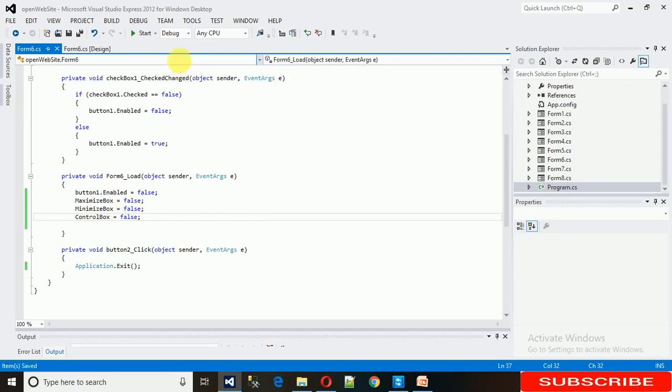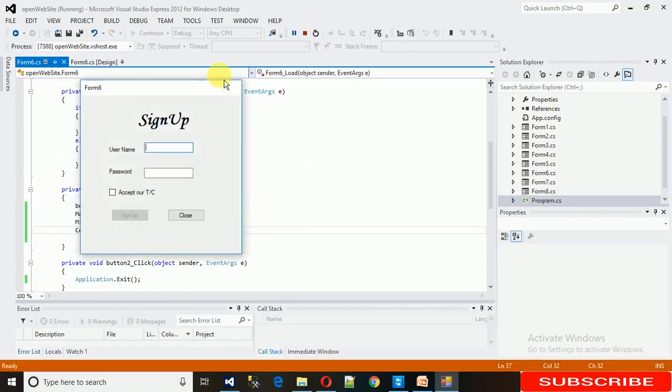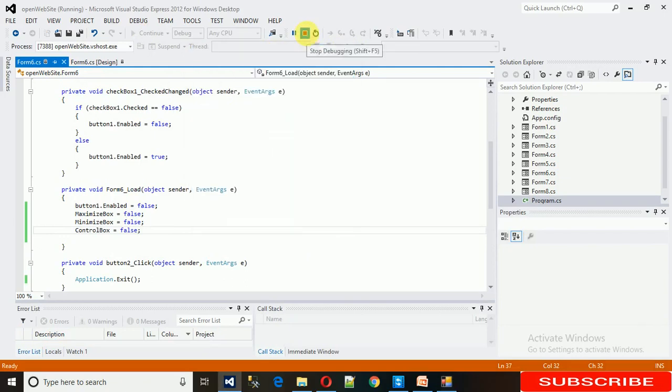Just start it. There you can see, now we don't have the close button here, neither the minimize nor the maximize.